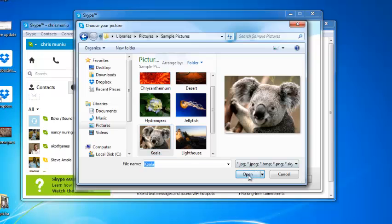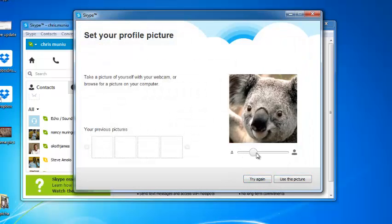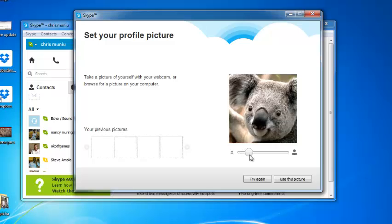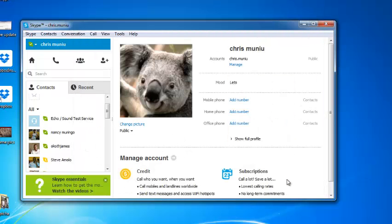Select the photo and just click open, and then you can resize the photo as you want and then just click on use this picture. And that's how you can change your profile picture on Skype.